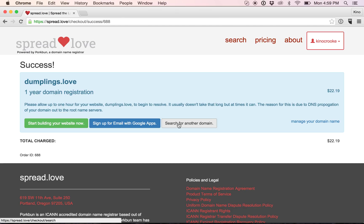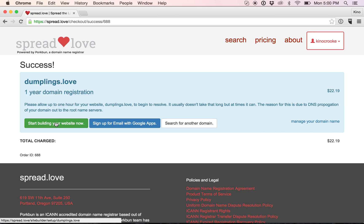I could search for another domain if I wanted to buy another one. I could go to my domain management page, or I could start building my website at dumplings.love. And I will do that.